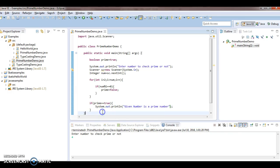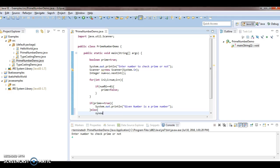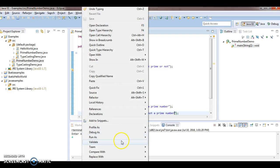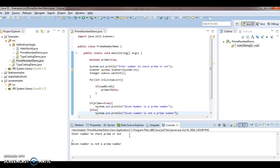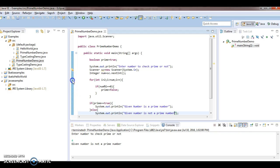I didn't write an else block, so that's why I'm not getting any output in the console for non-prime numbers. I add an else block printing "Given number is not a prime number". Now run the program again — enter 4 — and it prints "Given number is not a prime number". We'll now debug the code to see how it works for both a prime and a non-prime example.